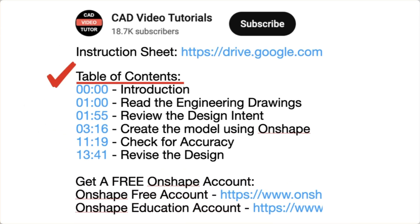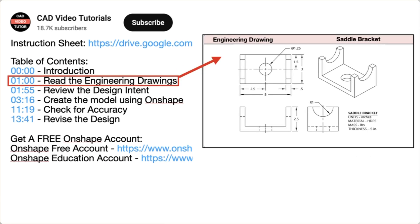Last, there are links for each of the segments of this video. The video instruction is organized into five segments. In segment one, you will read the engineering drawings.